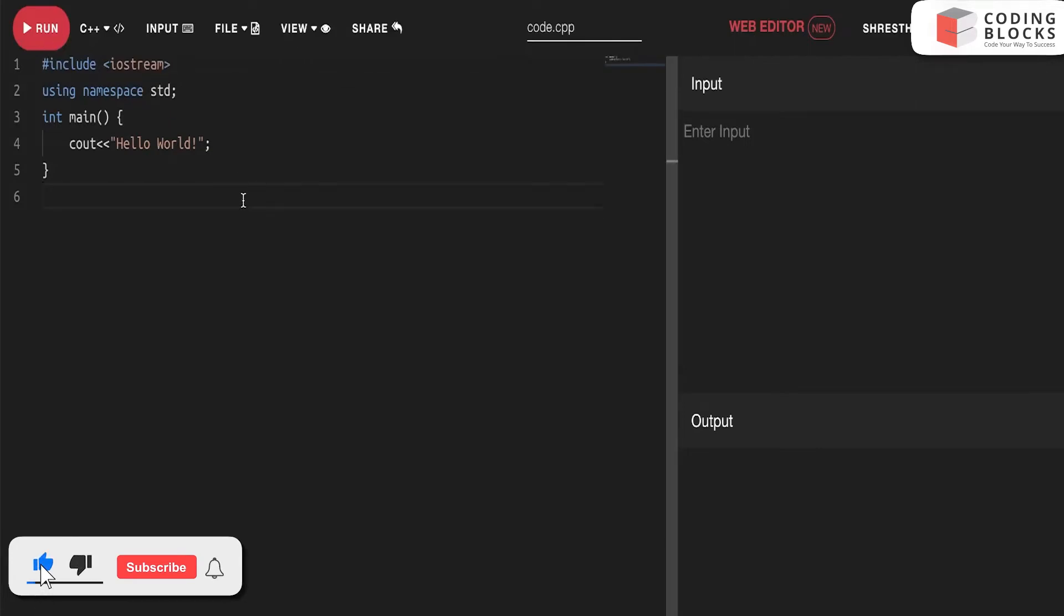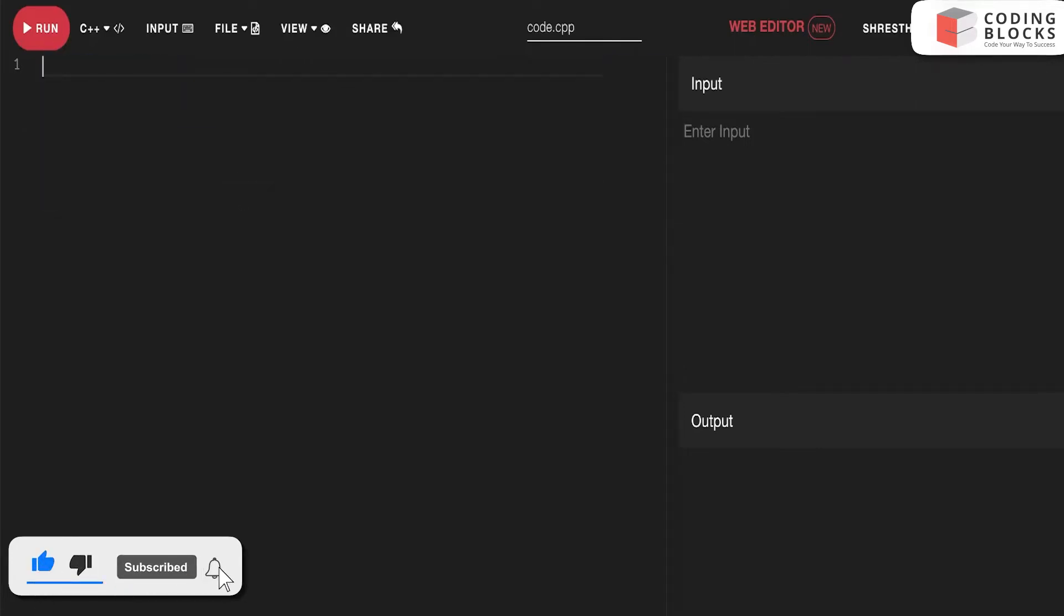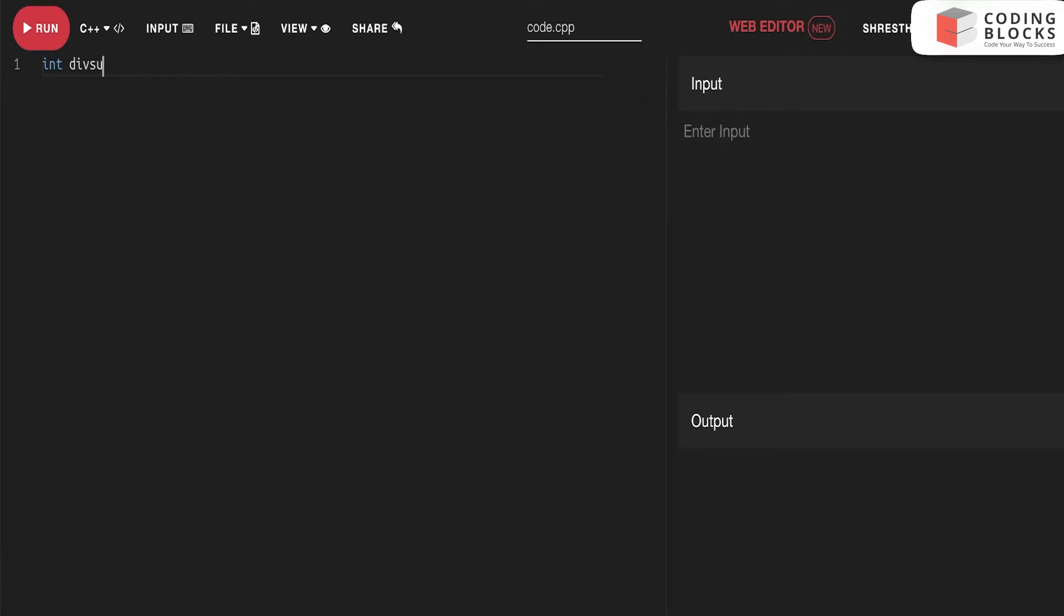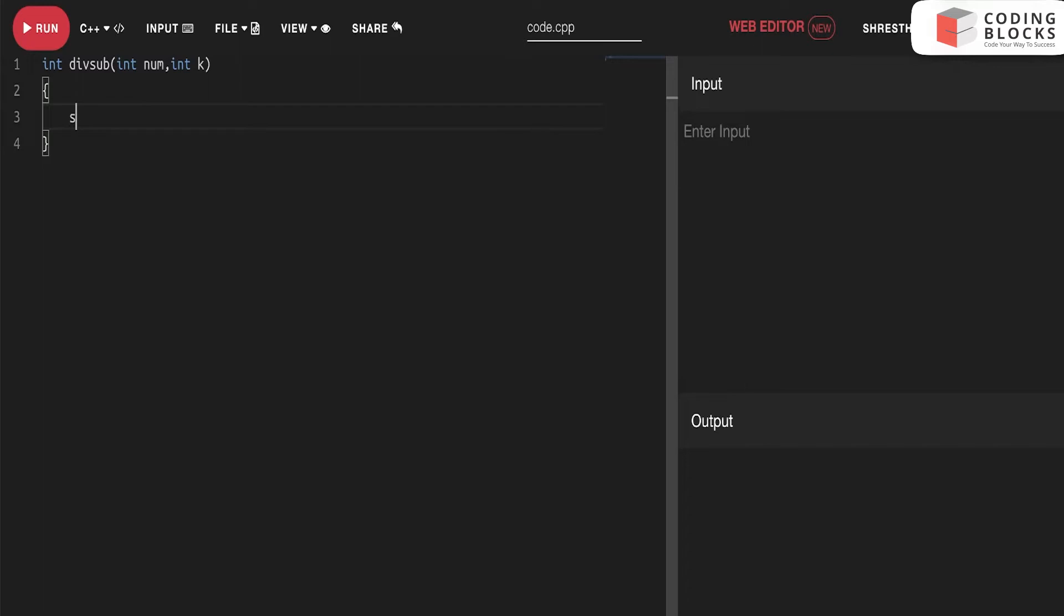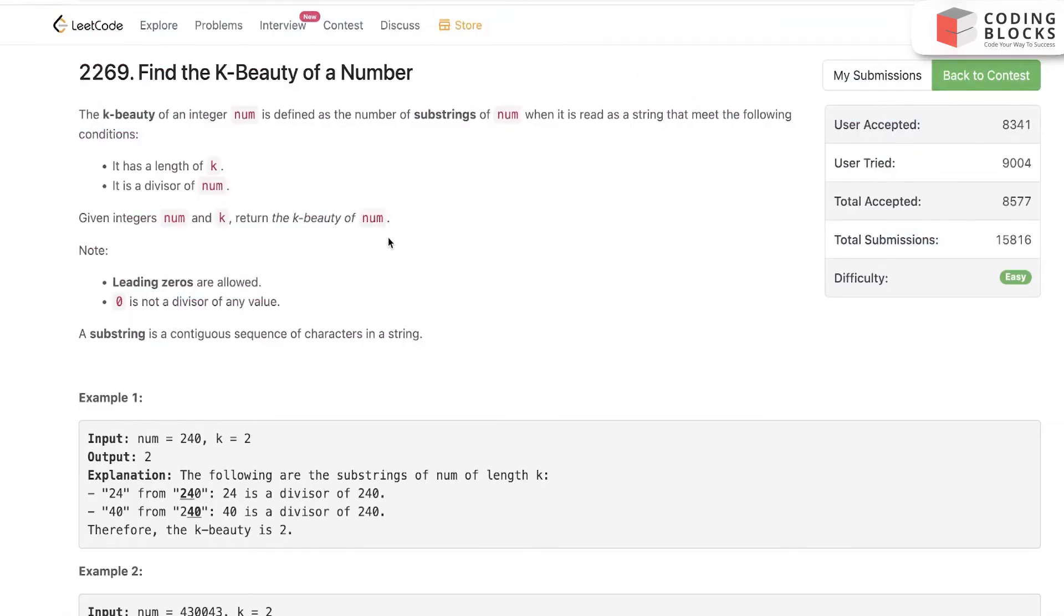Very fair and simple: int divSubString, we have int num and int k given to us, correct? Actually, this is a number given to us, not a string.